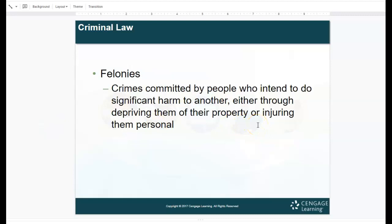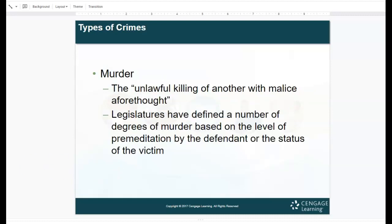Felonies are crimes committed by people who intended to significantly harm someone else, either by depriving them of their property or injuring them personally. Murder is the unlawful killing of another with malice aforethought, meaning it could be a crime of passion or accidental killing that was not premeditated. Legislatures have defined a number of degrees of murder based on the level of premeditation by the defendant or the status of the victim.